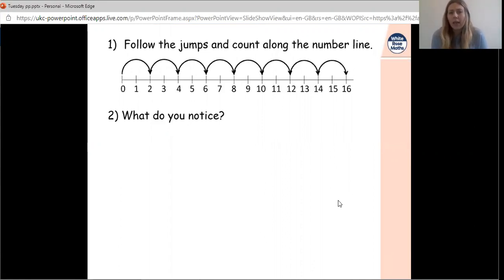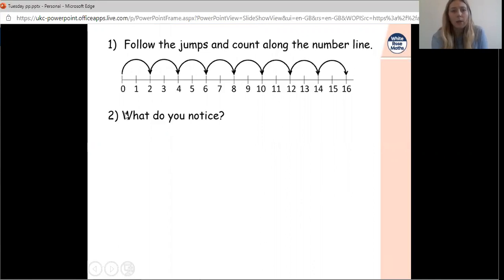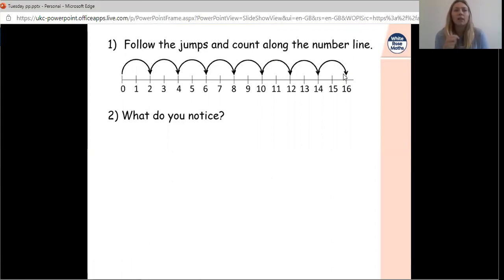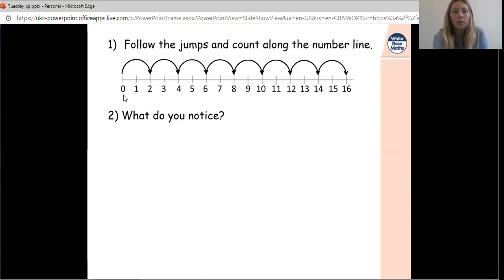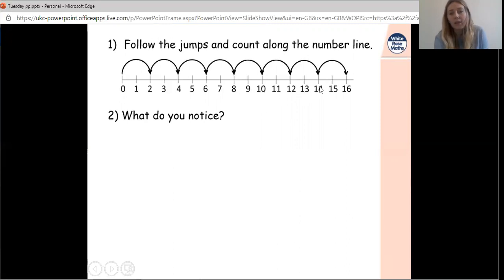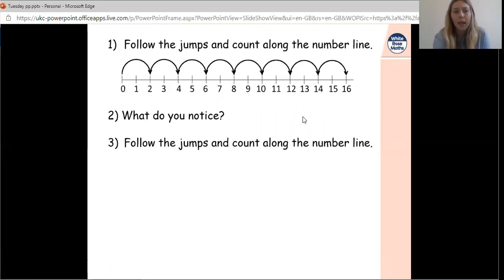I hope you have lots of wonderful things written down. If I look at this number line, I can see it's jumping onto 2, 4, 6, 8, 10, 12, 14, and 16. As I say those out loud, I can hear my two times table — so I'd definitely write that down. I can also see that because I'm doing my two times table, I'm missing out every other number: 1, 3, 5, 7, 9, 11, 13, and 15.